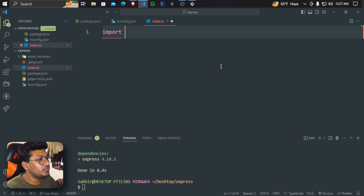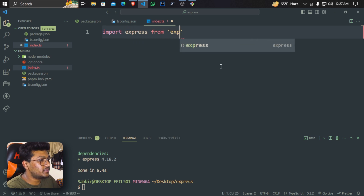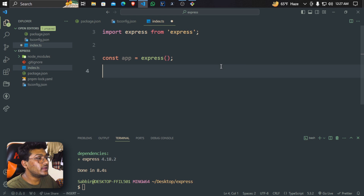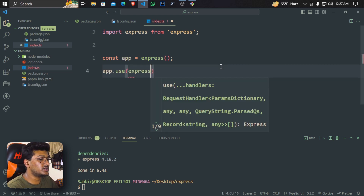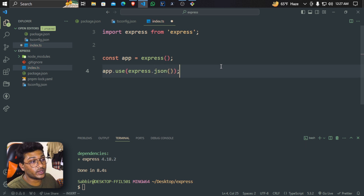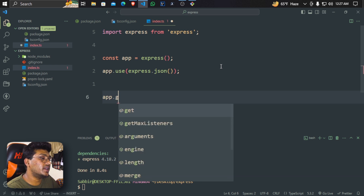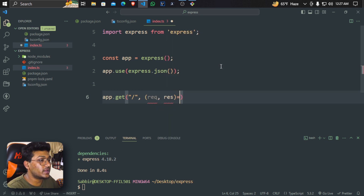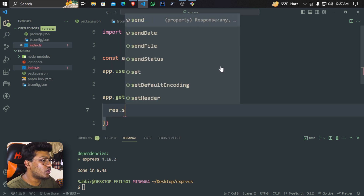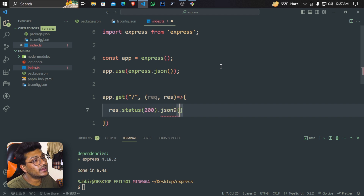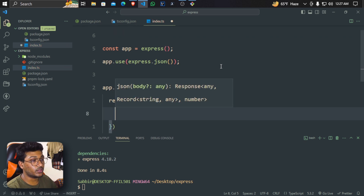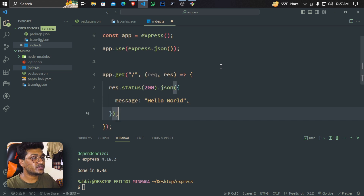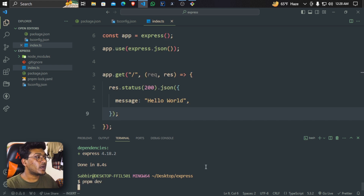Now we write the code: import express from 'express', then create app with express(). Then we add app.use(express.json()), and app.get() with a callback taking request and response. The response returns JSON with a message of 'Hello World'.